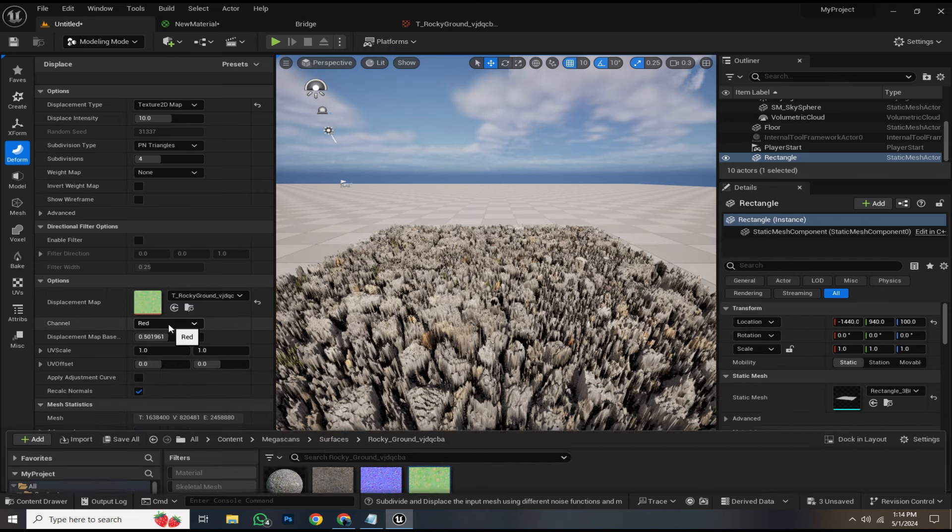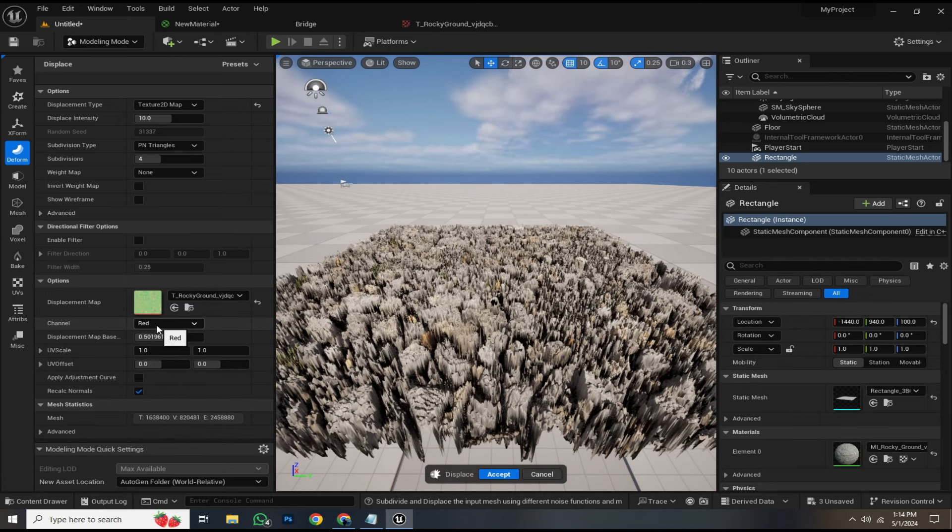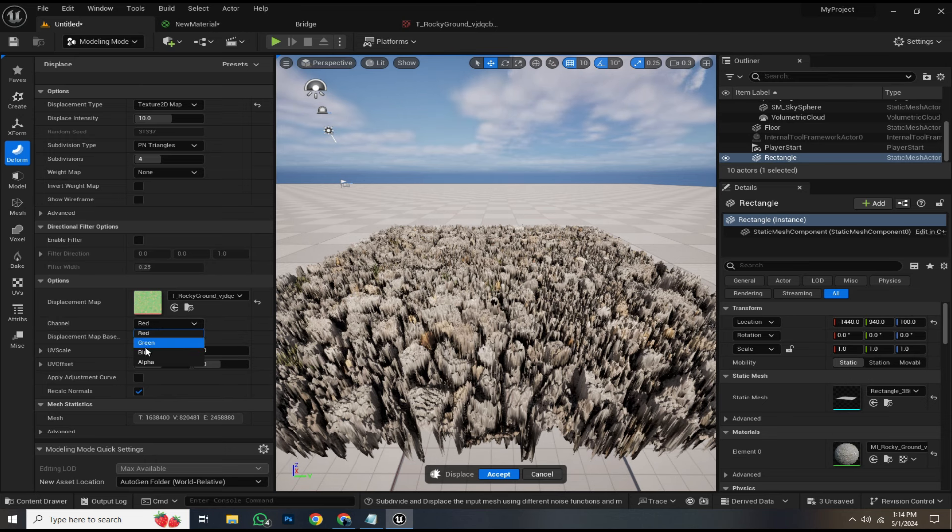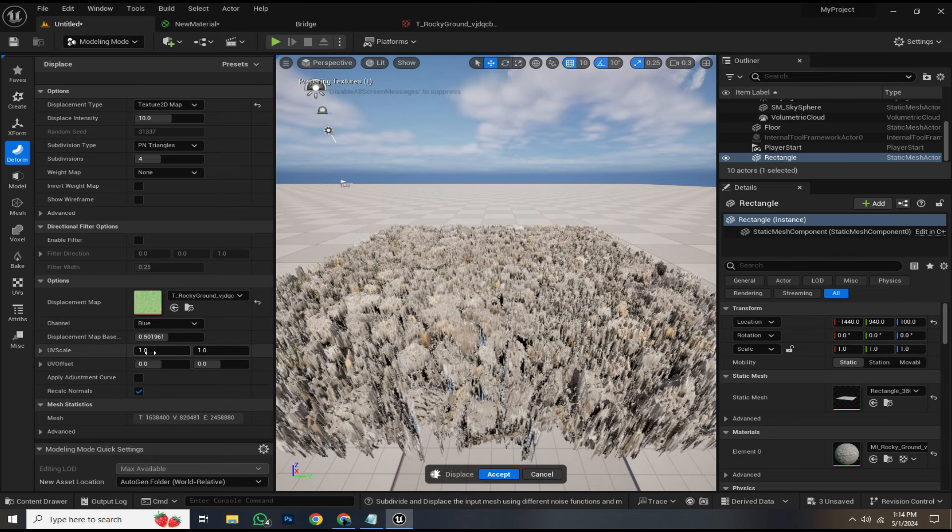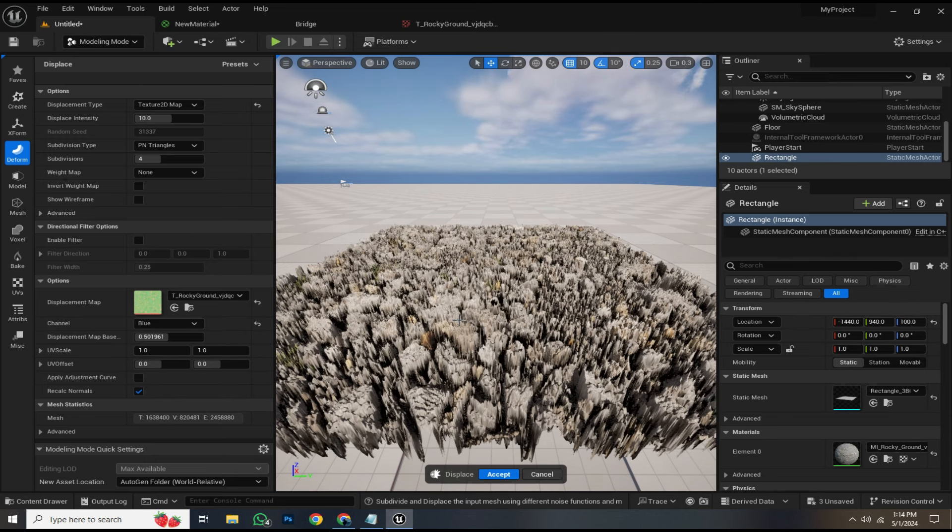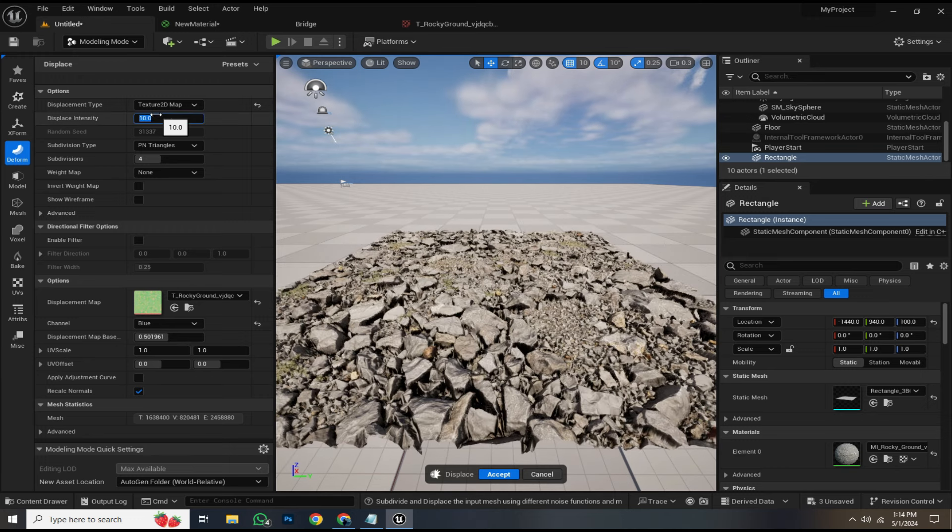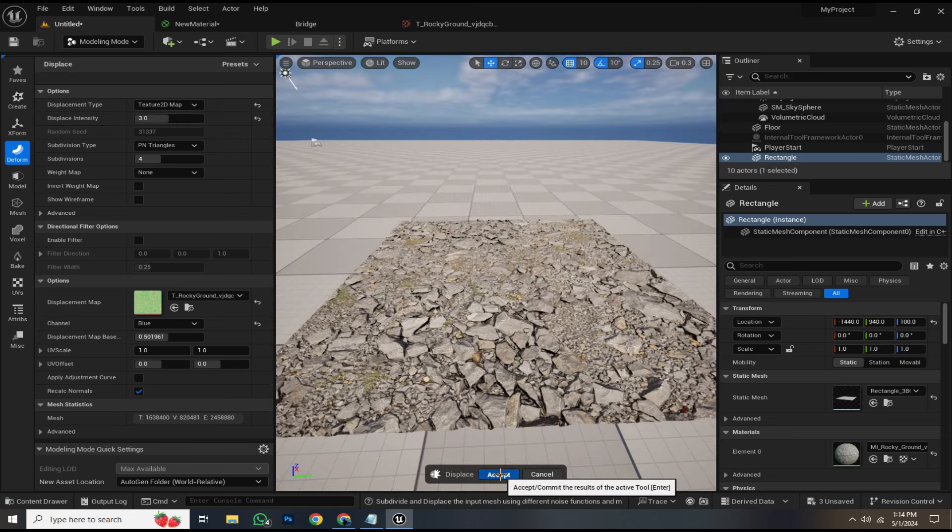Since the red channel represents the ambient occlusion, change it to the blue channel, which contains the displacement data. You'll notice a displacement effect working smoothly. Adjust the displacement intensity to around 3 and hit accept.